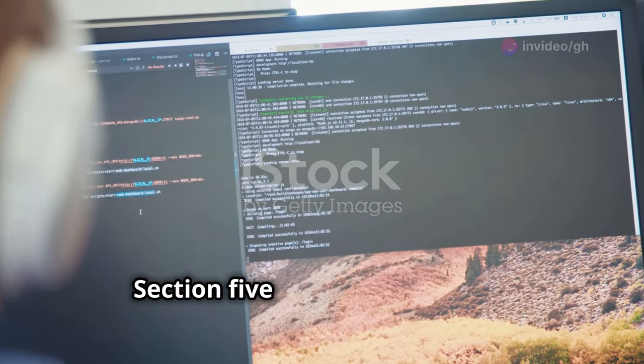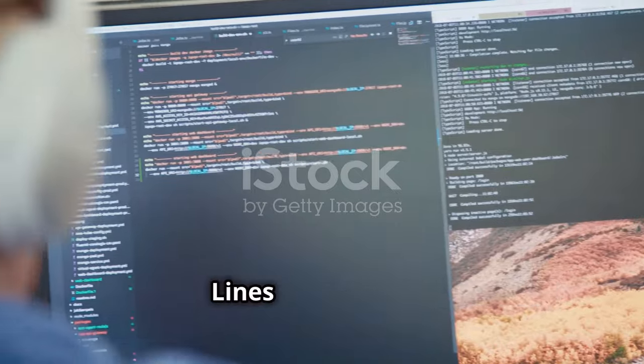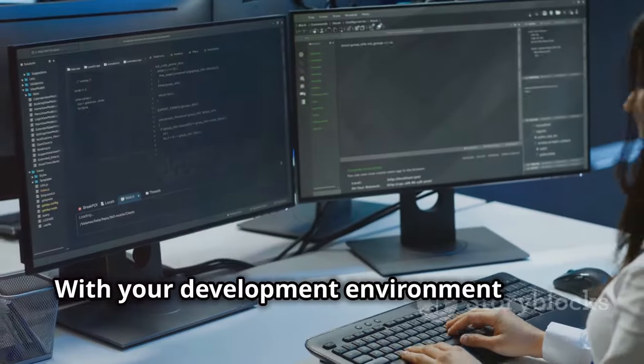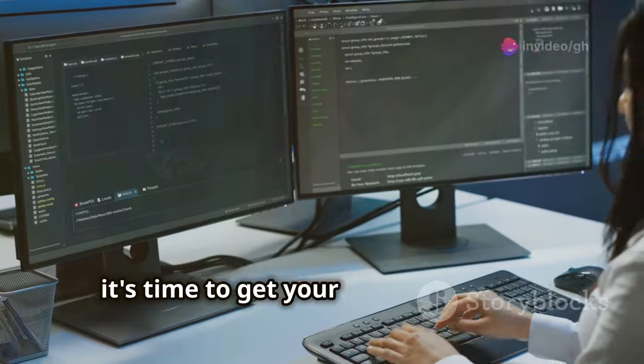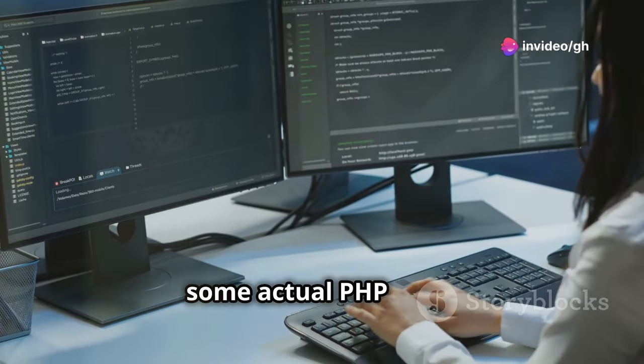Diving in: your first lines of PHP code. With your development environment set up, it's time to get your hands dirty with some actual PHP code.